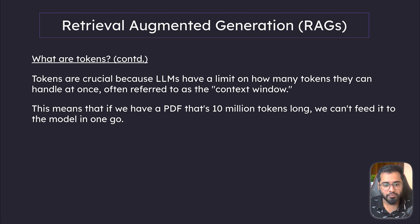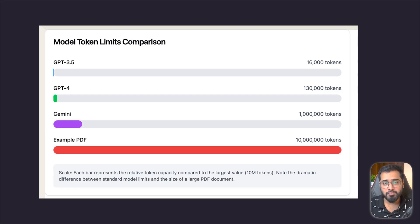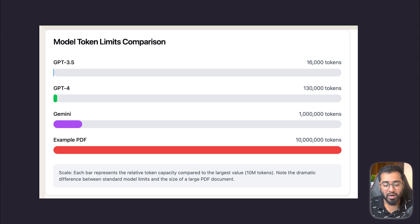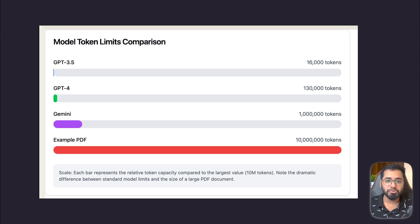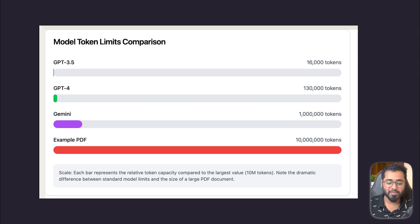Let's actually look at the context windows of different popular models out there. GPT-3.5 Turbo, which is the model that you get access to on your free ChatGPT version, allows you to send only 16,000 tokens at any given time. GPT-4 is somewhere around 130,000 tokens, and Google's Gemini is at the highest at 1 million tokens. But in our example, we have one PDF or several PDFs worth 10 million tokens, so it is impossible to dump all of that and ask a question to the LLM — it will complain that it's too long. And it's not a scalable solution either, because maybe Google's Gemini's context window might remain the same even as your document size grows. So it is not really a scalable solution.